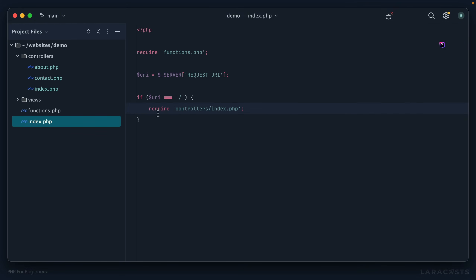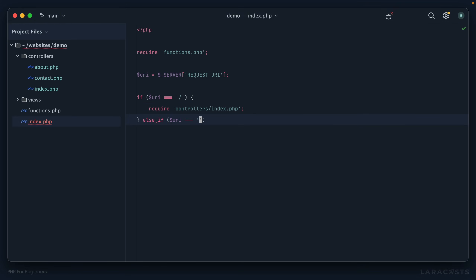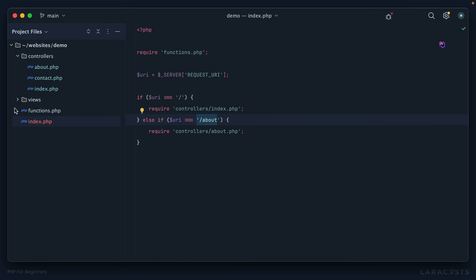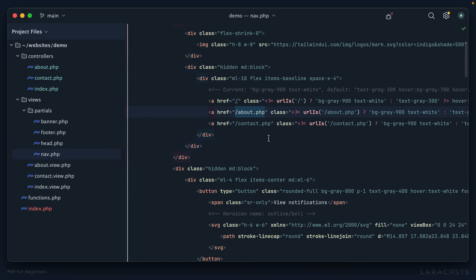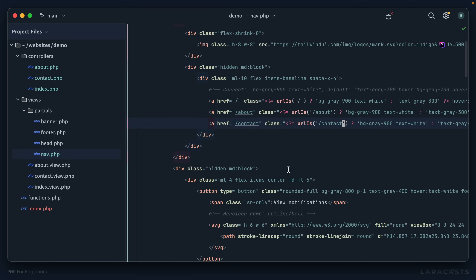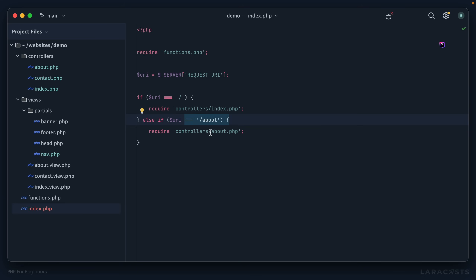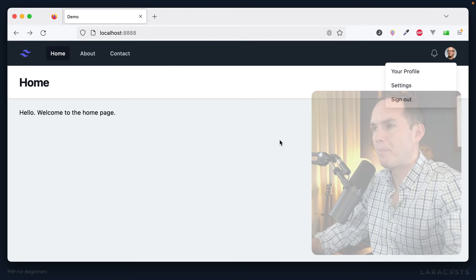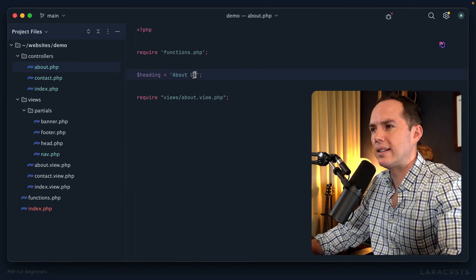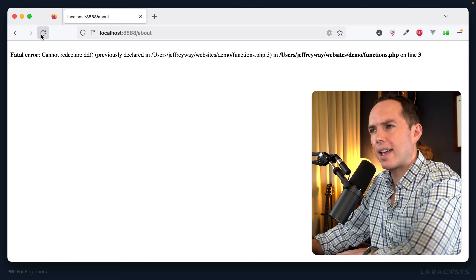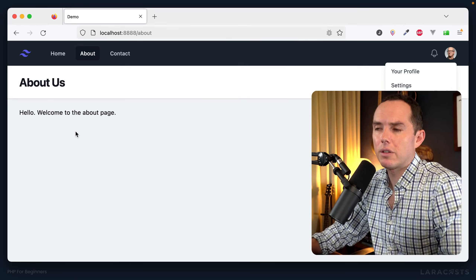Let's do another one: else if the URI is '/about', we require controllers/about.php. Also, in our navigation bar we're still linking to full file names — let's remove the .php extensions from those. Now if you visit '/about' it loads the corresponding controller. After fixing a missed extension, we give it a refresh and it works.